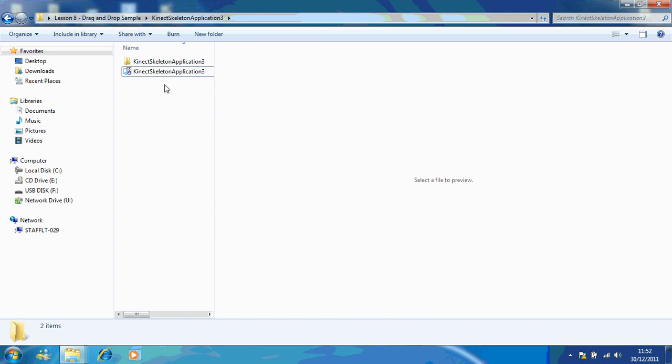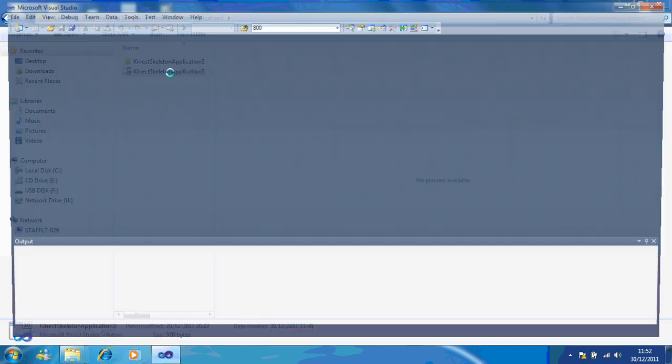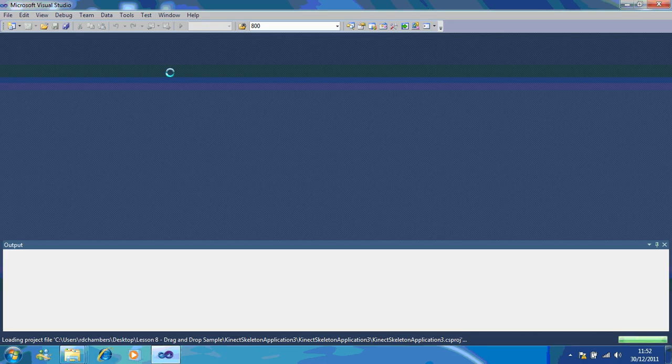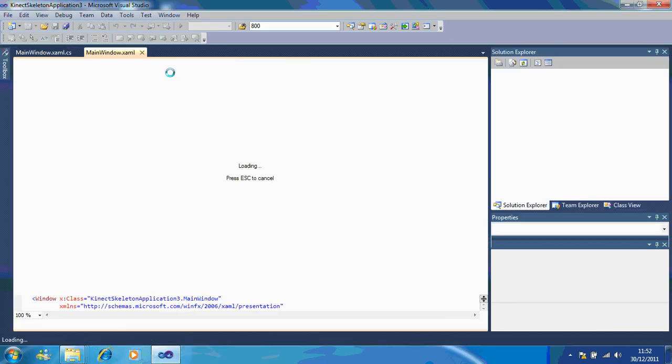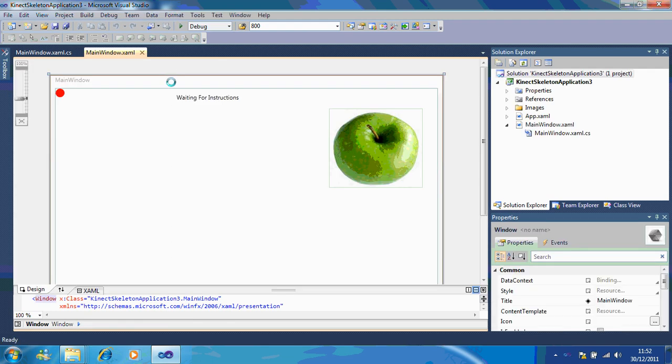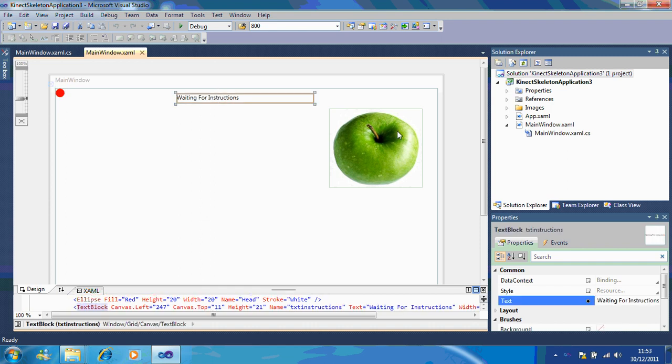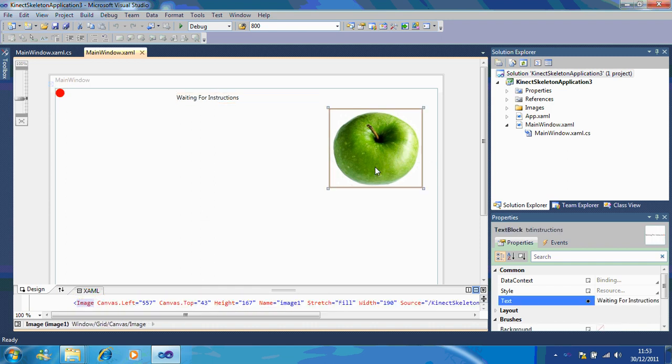So if I just quickly open up my application, you notice here we've got something similar from before. We've got our ellipses, we've got an instructions text box which I showed you how to use in a previous lesson, and we've got our image which is called image 1.